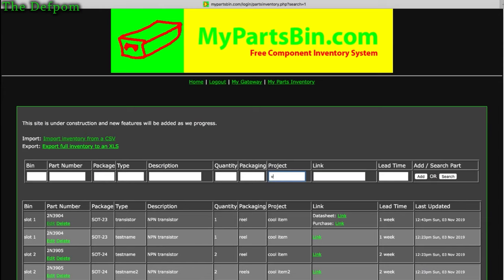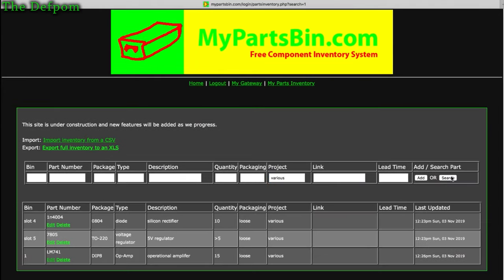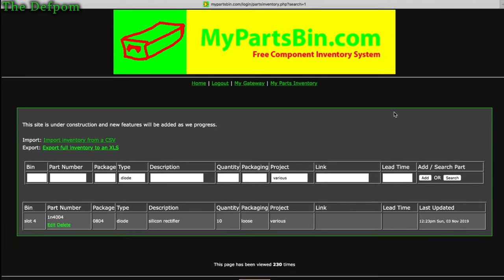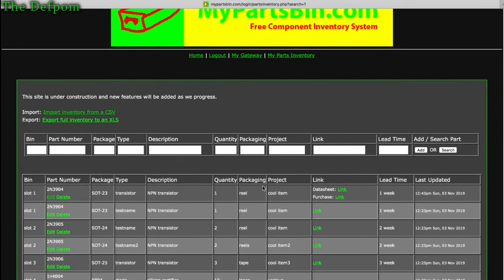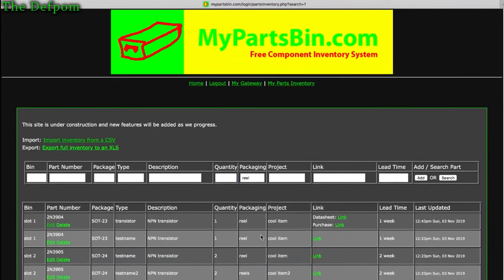For example, searching 'project: various' pulls up everything from various projects. Then adding 'diode' narrows it down further — so you get the diode from various projects. For refreshing the display, I should add a clear search link. For now you can blank everything out and search again, or search for something like 'reel' to find anything on reels.